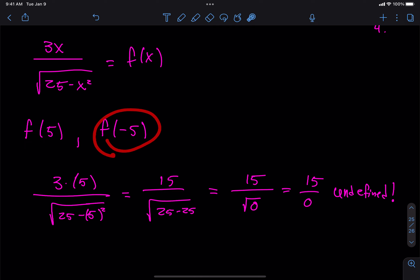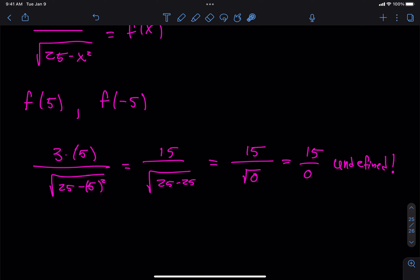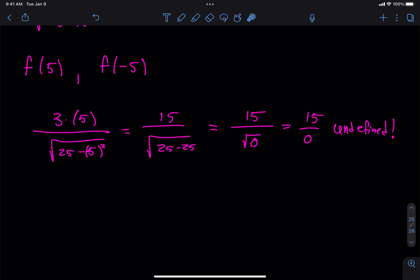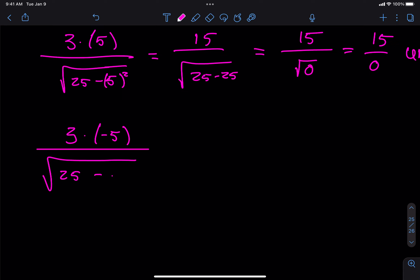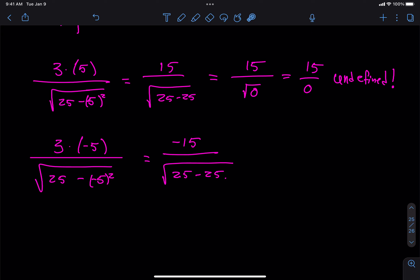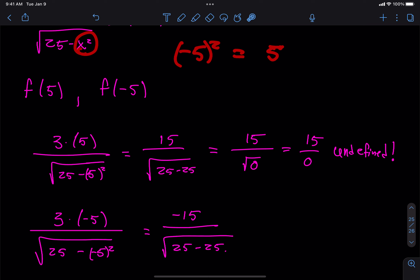Do I really need to do f of negative 5? Let's do it just to be safe. f of negative 5: 3 times (negative 5) on top, and on the bottom the square root of 25 minus (negative 5) squared. I get negative 15 on top, and on the bottom: square root of 25 minus 25, because negative 5 squared is the same as 5 squared. So again, this is negative 15 over 0 — undefined.